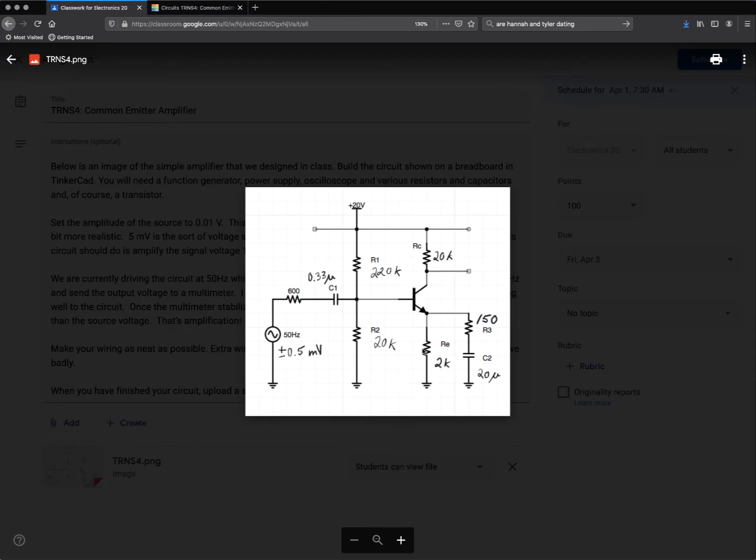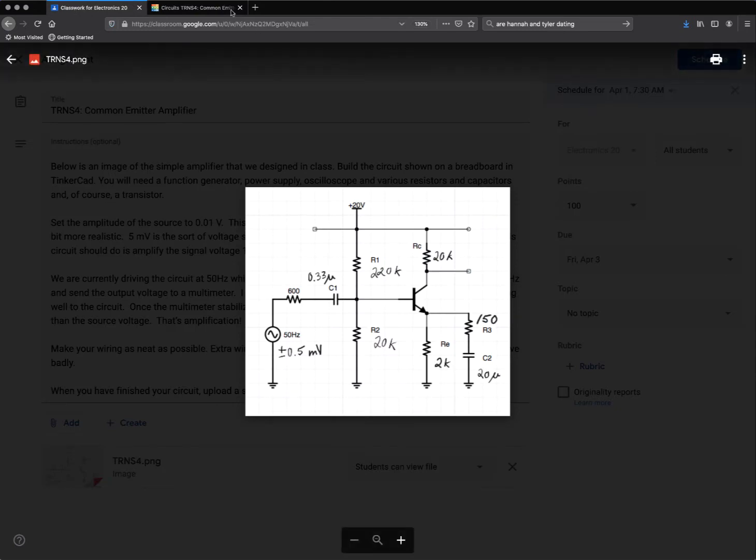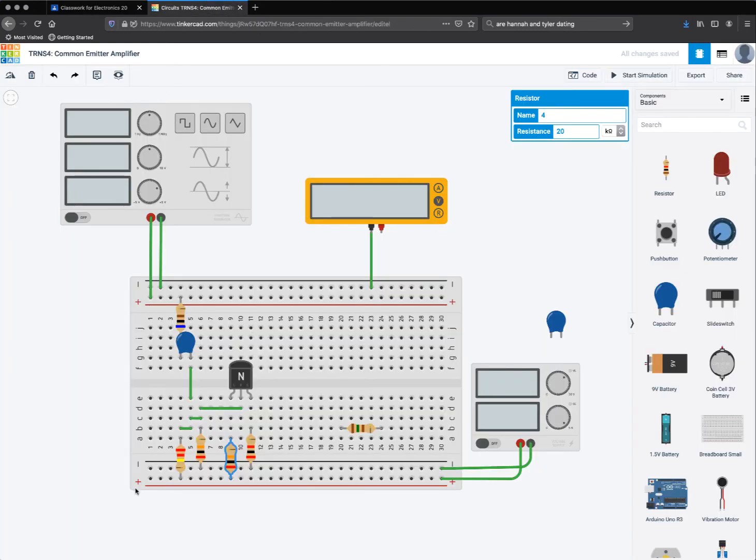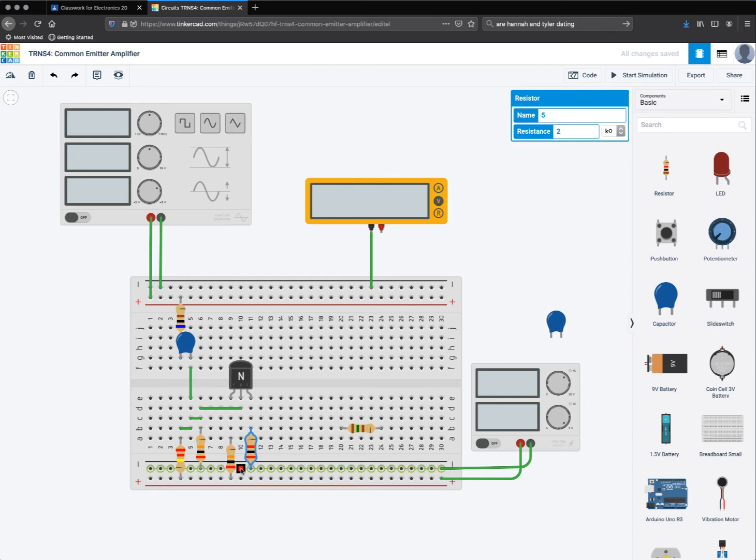I also have a 2K resistor going from the emitter to ground. So here's the emitter, is this column here, and here's my resistance, which is a 2K resistor, which you see is going to the negative row on the breadboard here, which is ground.